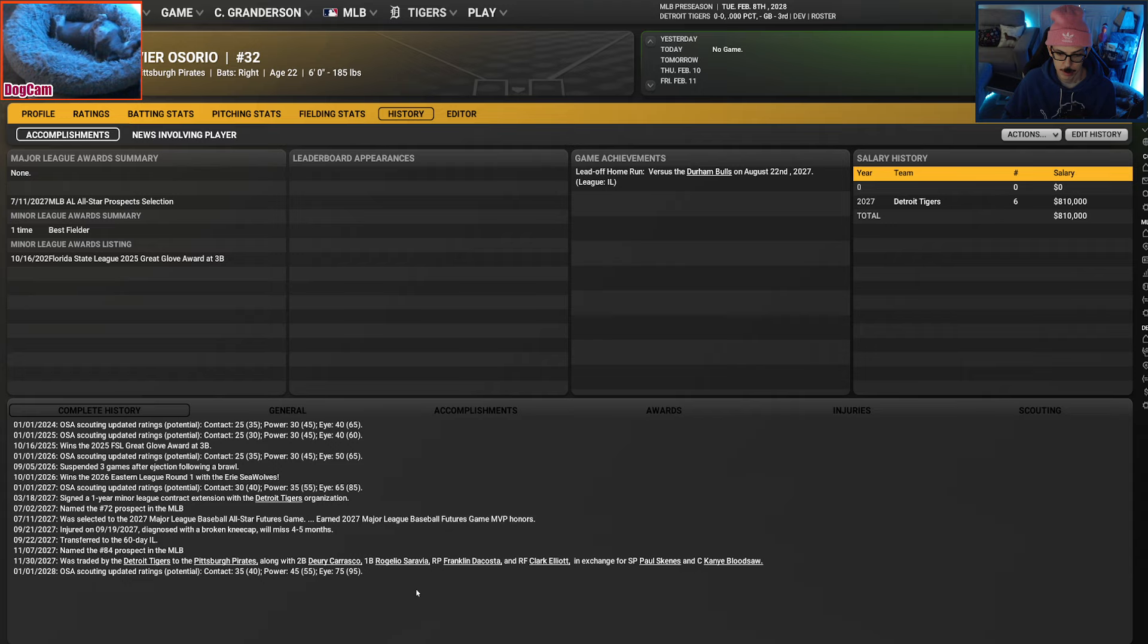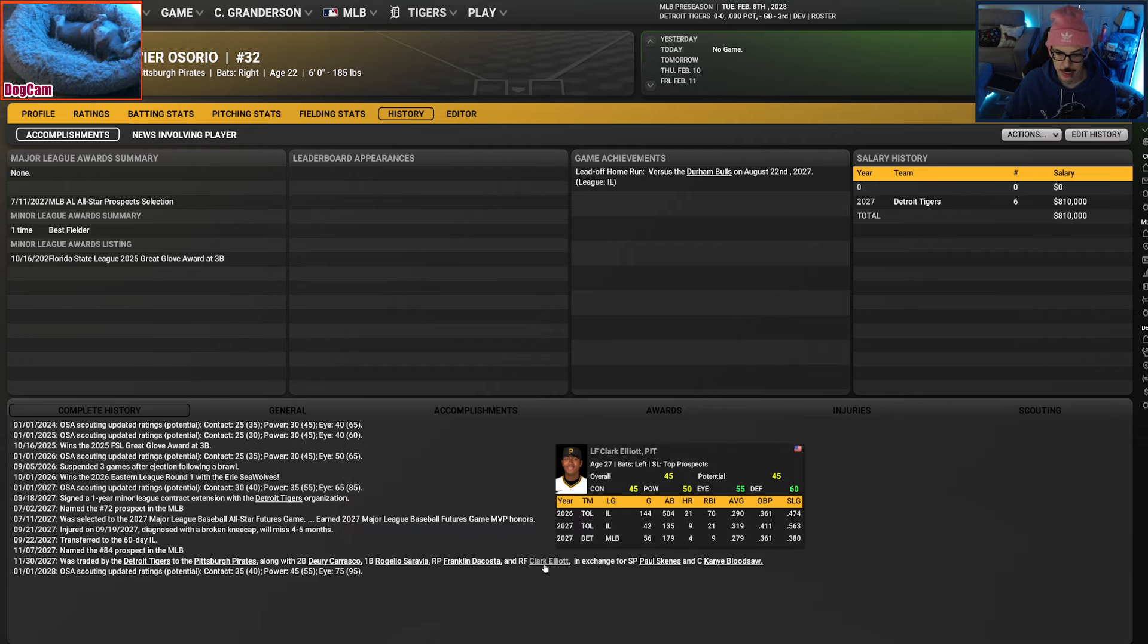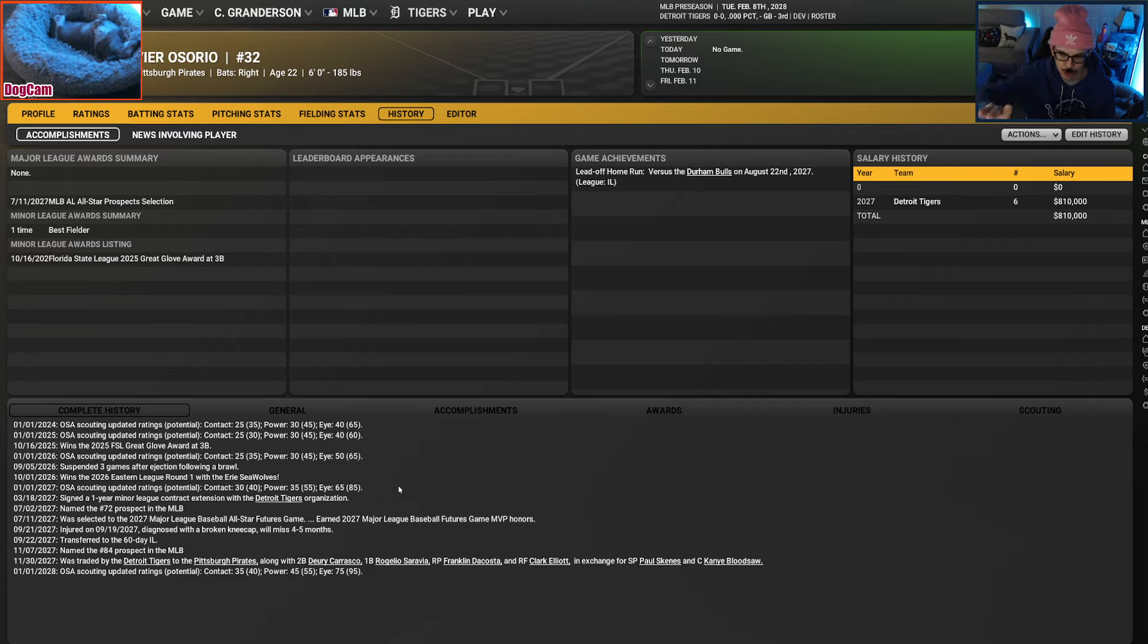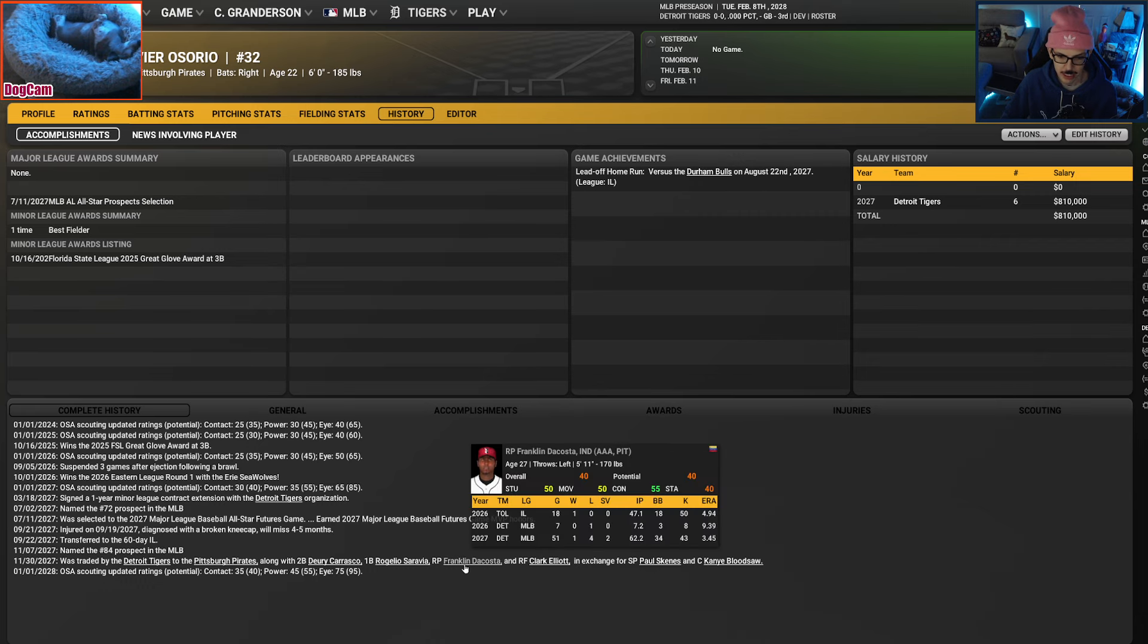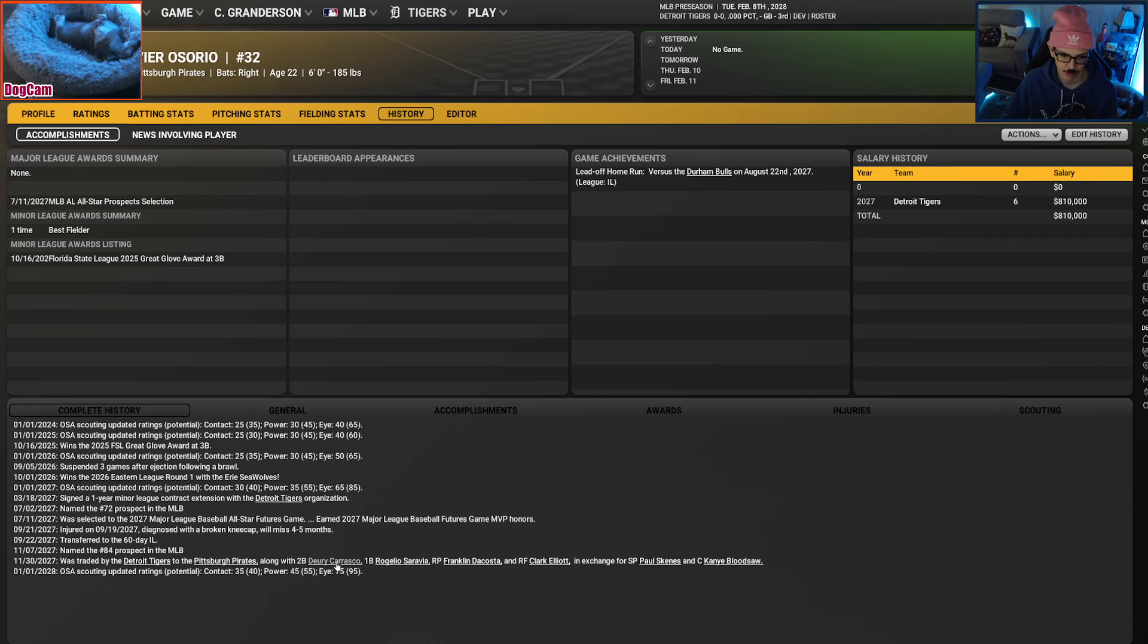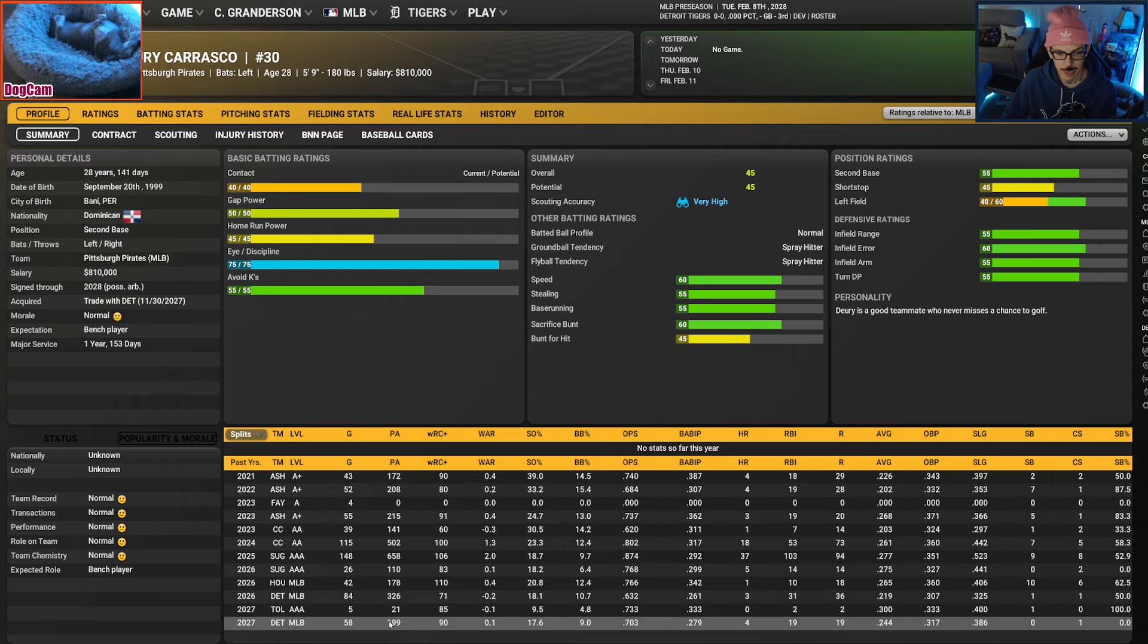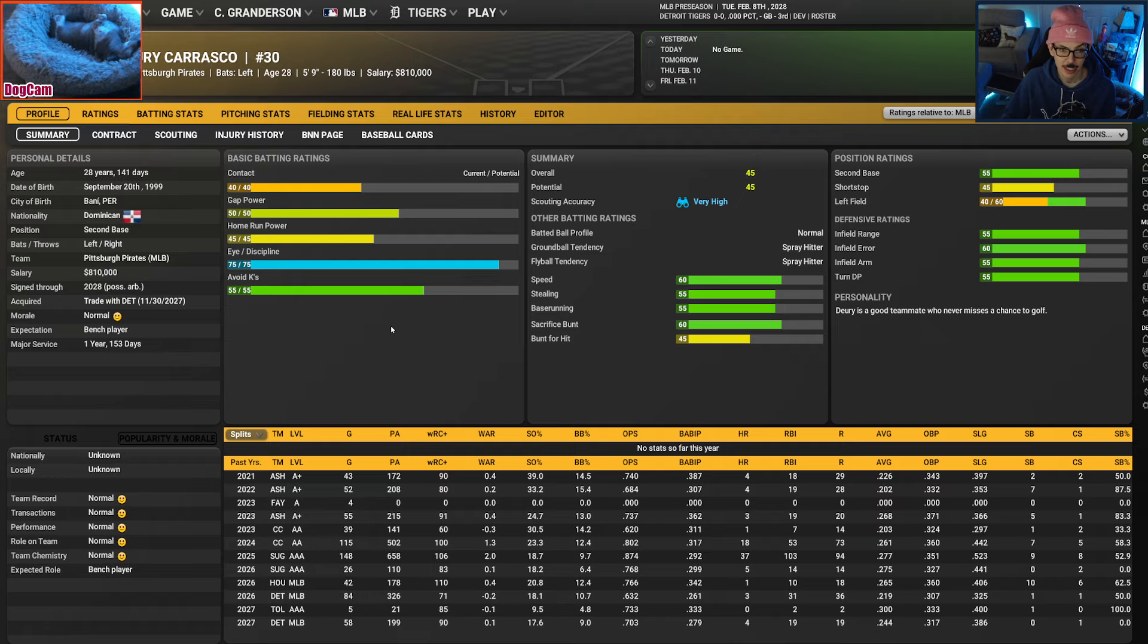Obviously that's not going to get it done. Let's start adding pieces. Added Carrasco. That didn't really do much. Added Elliott. Then I did the make this work. DaCosta was in it. Bada bing, bada boom. We got Paul Skeens. So catch back up on Carrasco.